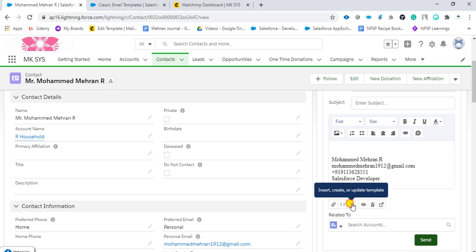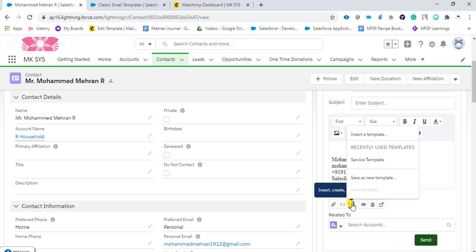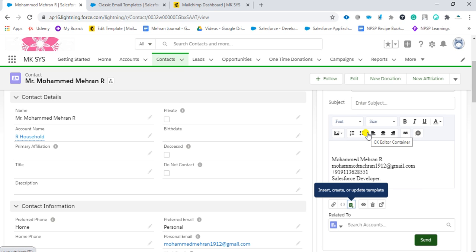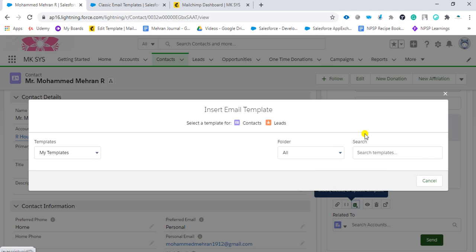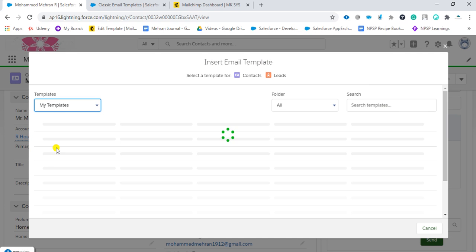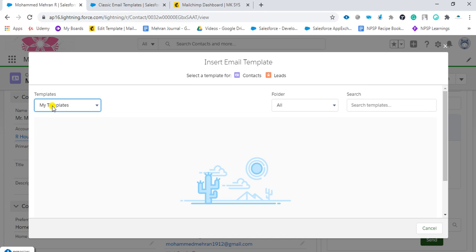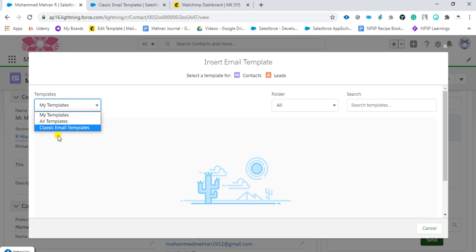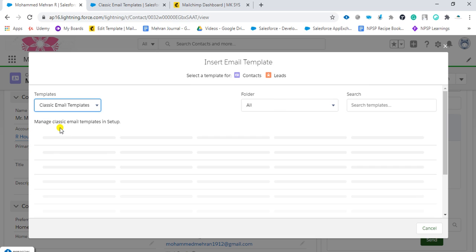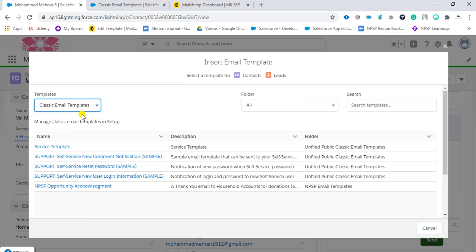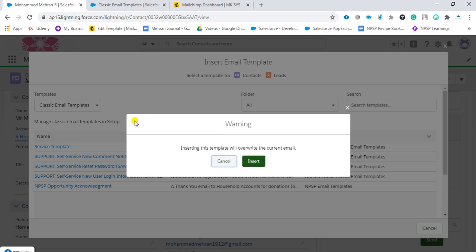After that, the signature is already populated. You can click here - insert or create template. Click insert template. It'll ask for the folder. Click on the classic email templates. I upgraded. Now service template, click on that.